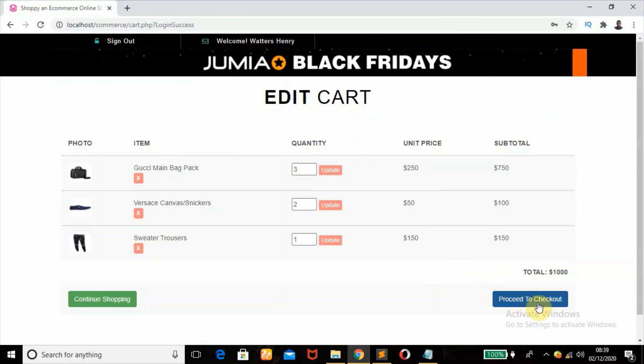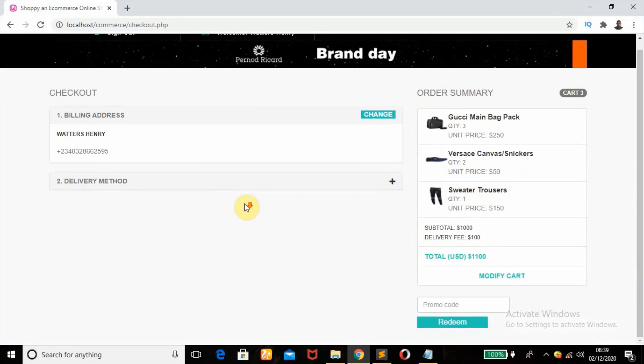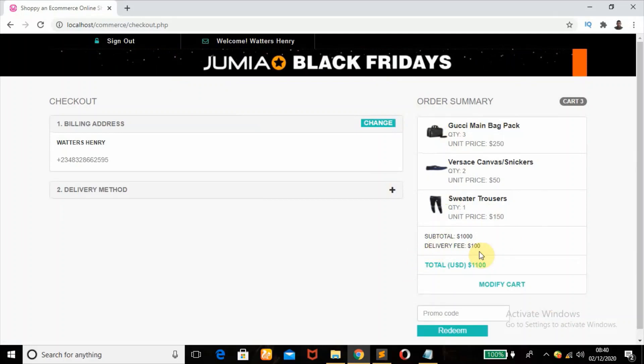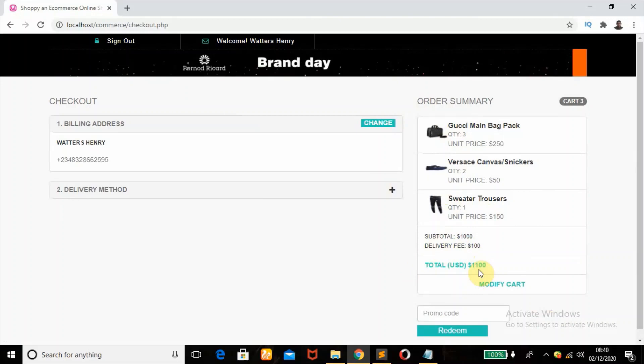Right, so that is it. If I click on this Proceed to Checkout button, it will now take me to the checkout page. All right, so I can see the order summary, the different products, the unit price, the quantity, and all that, the subtotal, and also the constant delivery fee of $100 and the total of $1100 US dollars.